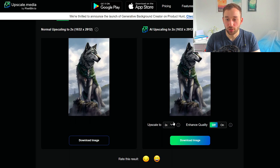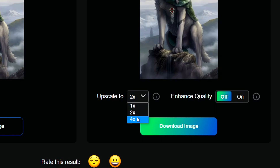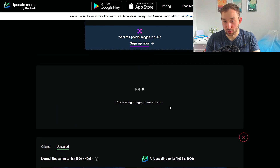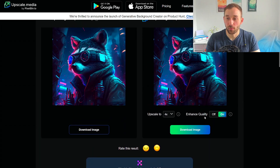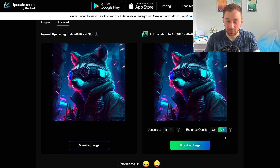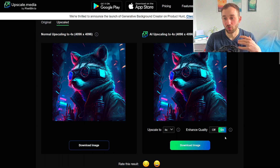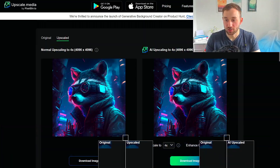Once the options pop up, head down to upscale and change it to 4x — it's going to reprocess. There's also an option to change from enhanced quality, off or on, and I've found that turning this on definitely leads to a better result.